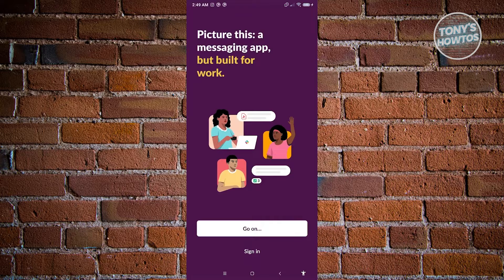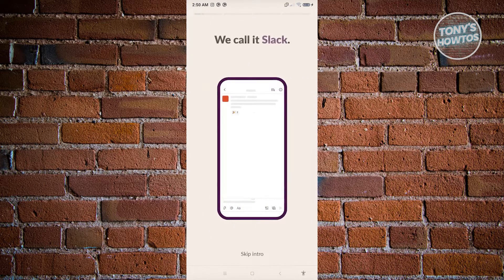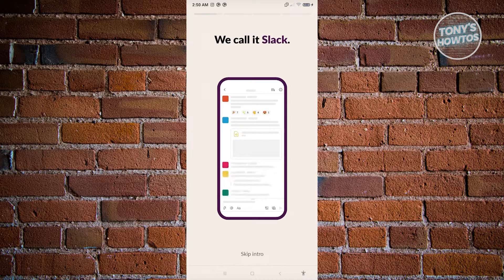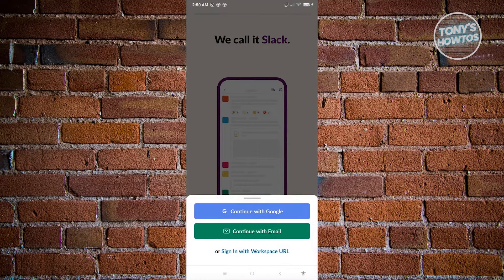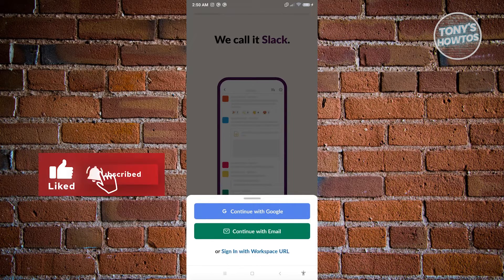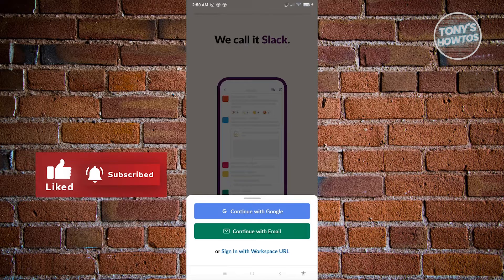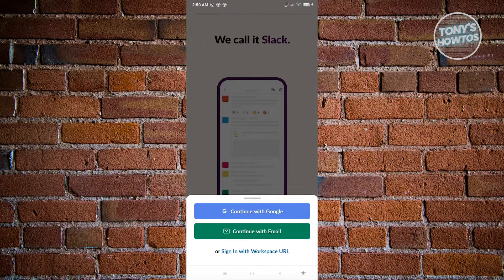The first thing you'll see when you open the application is an option that says Sign In. If you don't have an account yet, you can click on the intro option and it will show you what Slack is. From there you'll be able to choose how you want to continue. The good thing about Slack is you have the option to connect your Google account to create your Slack account.